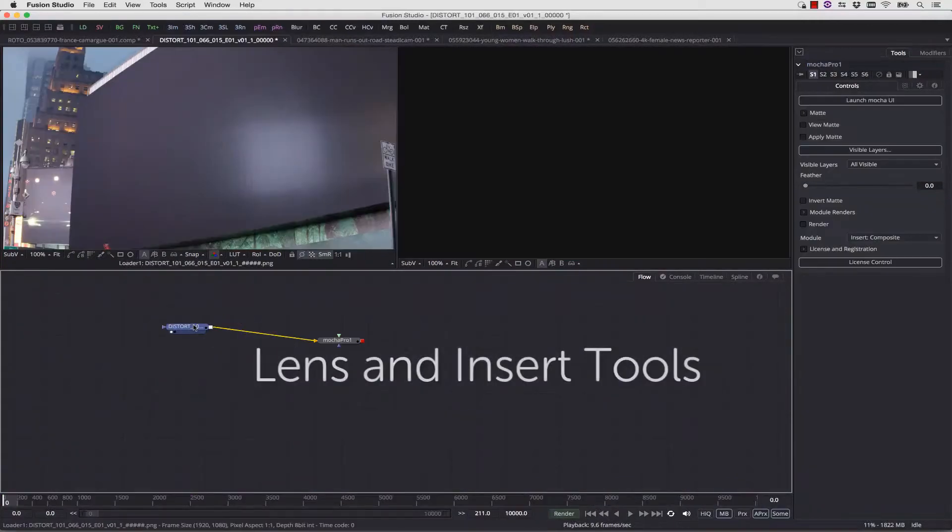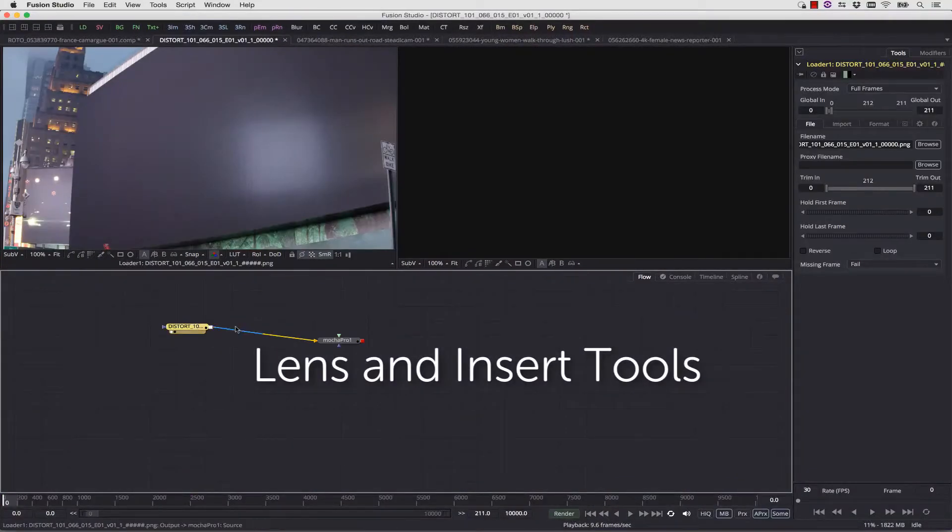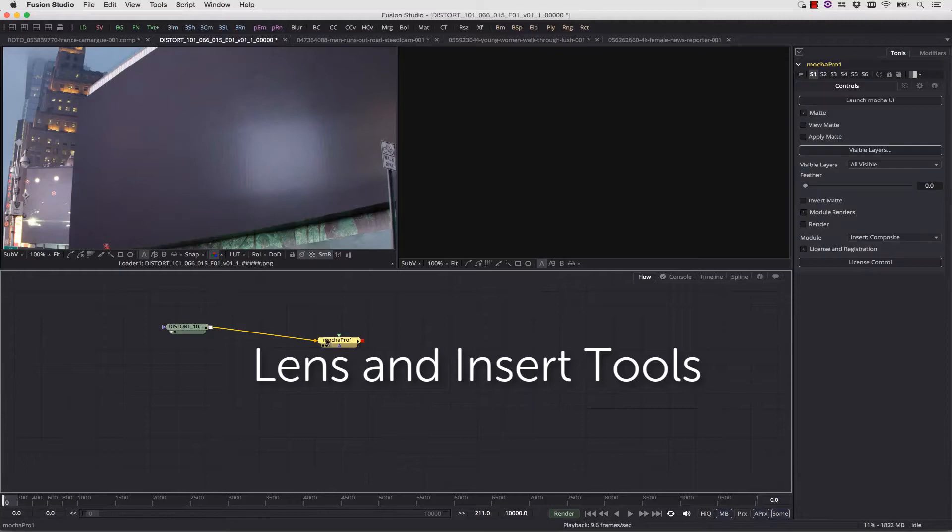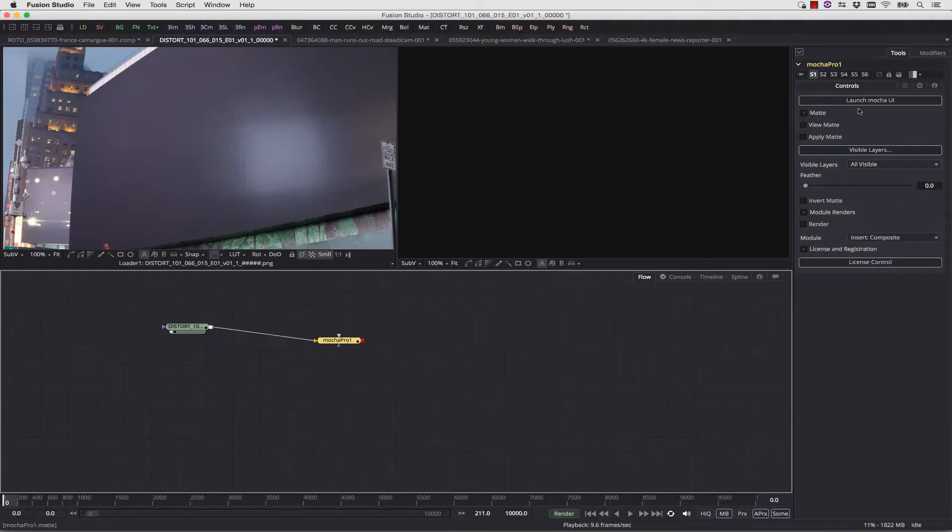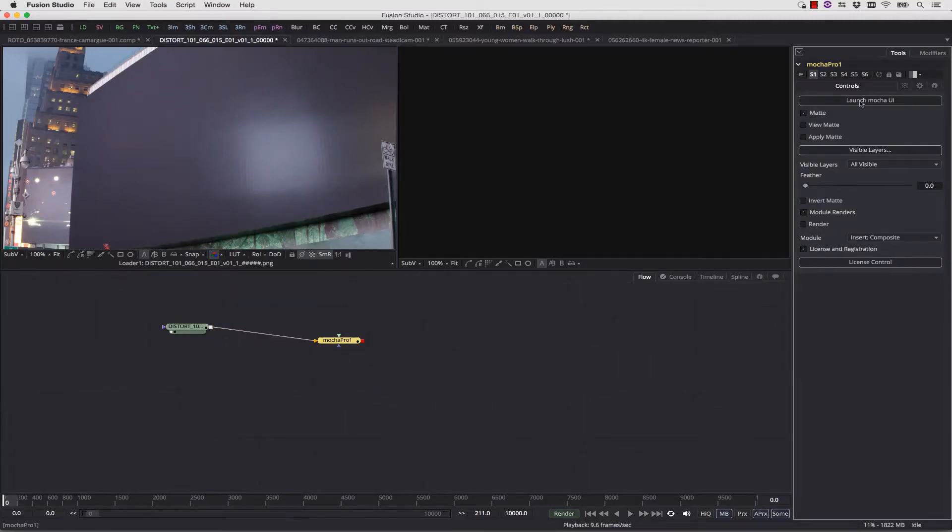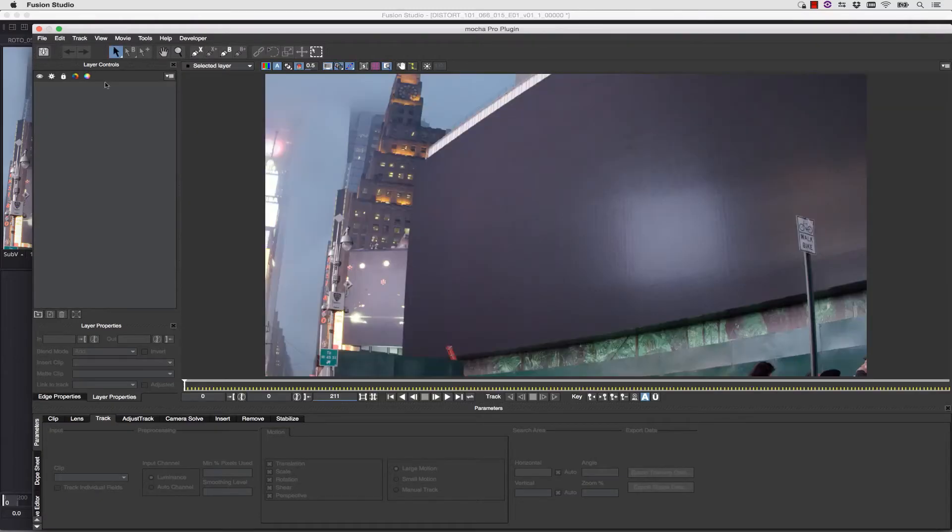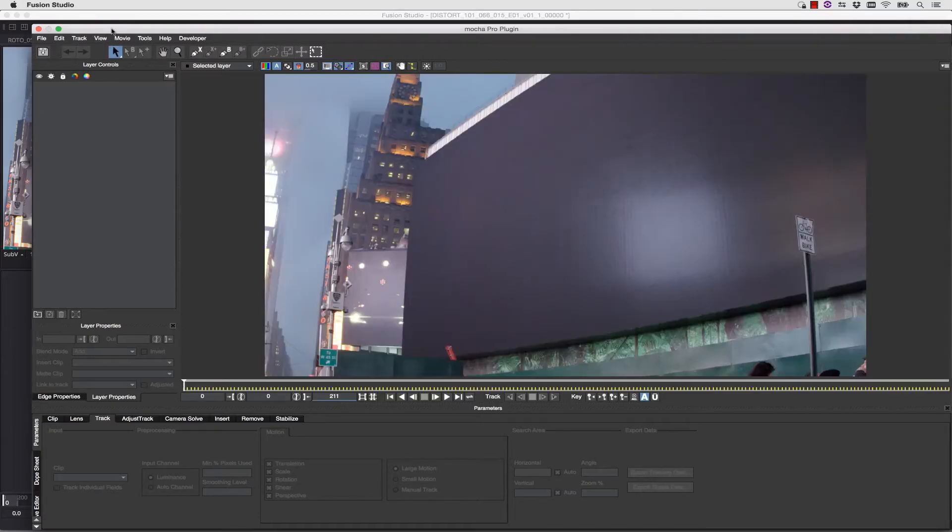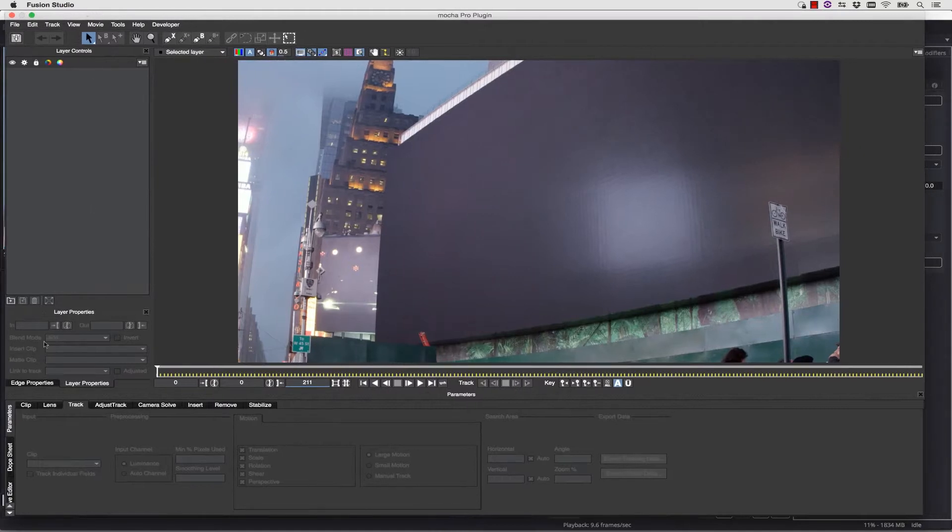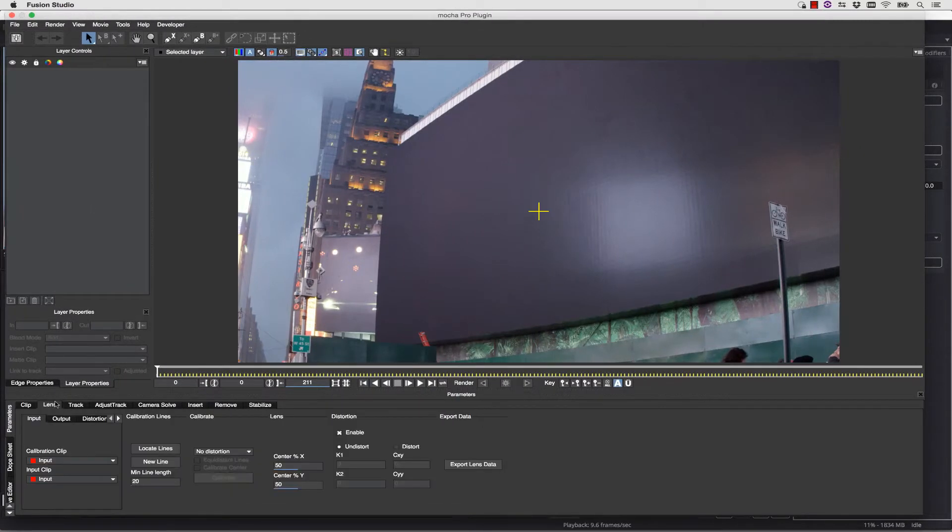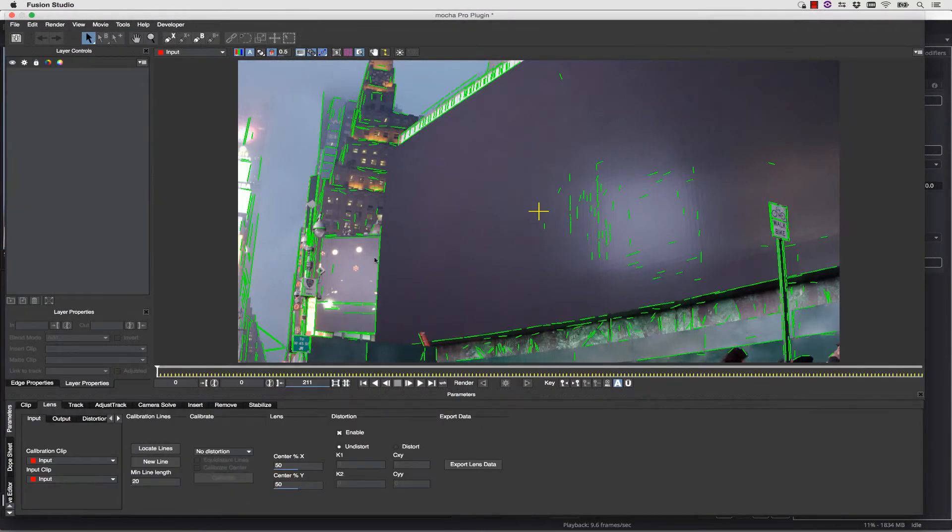Another requested feature was the lens and insert tools working inside the plugin. Well, that's really easy. You simply launch the plugin, and then once inside of the Mocha Pro plugin, you're going to go to the Lens tab. Inside the Lens tab,